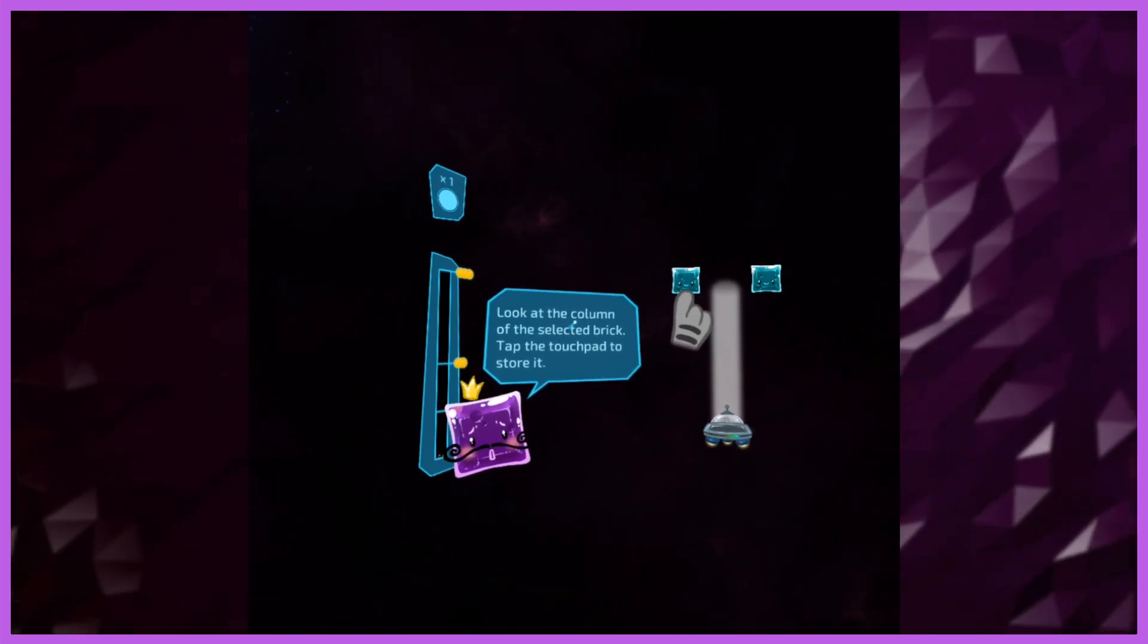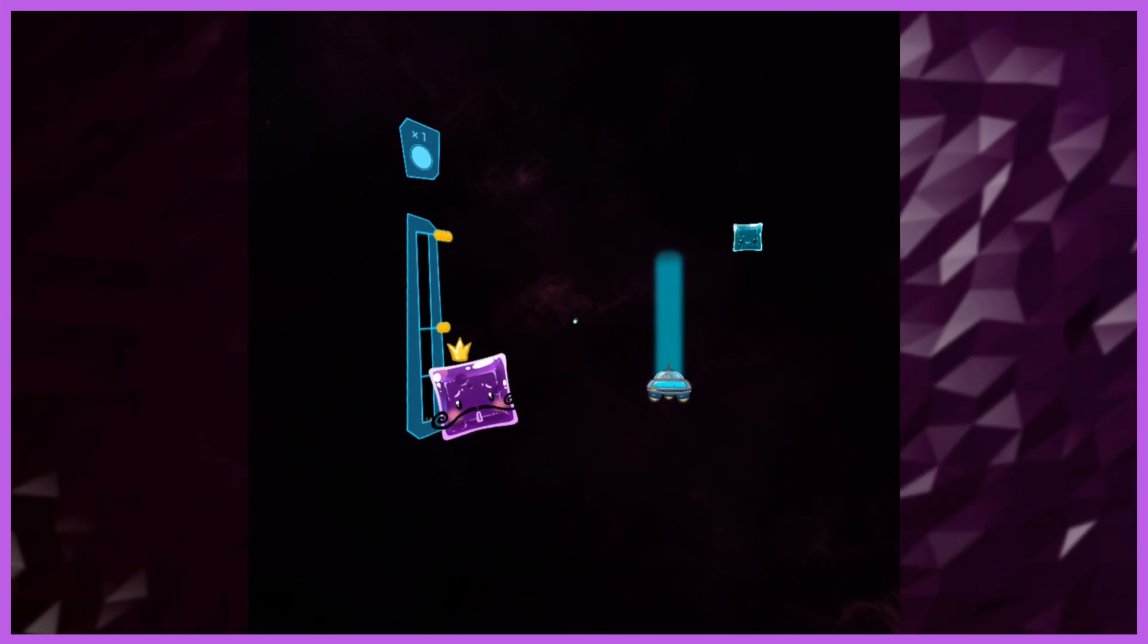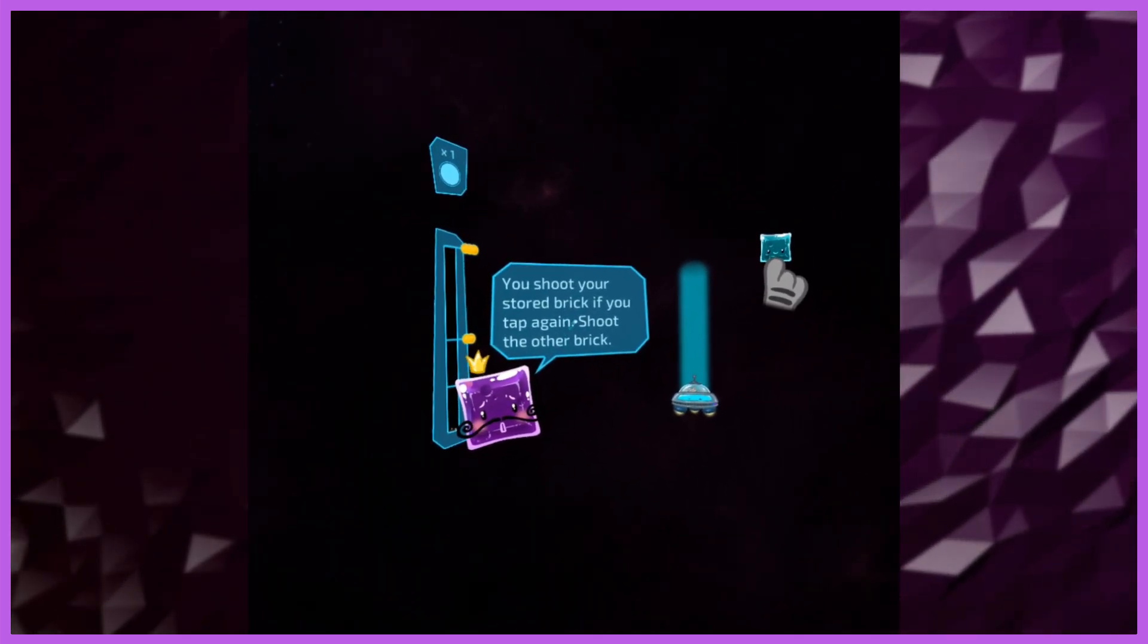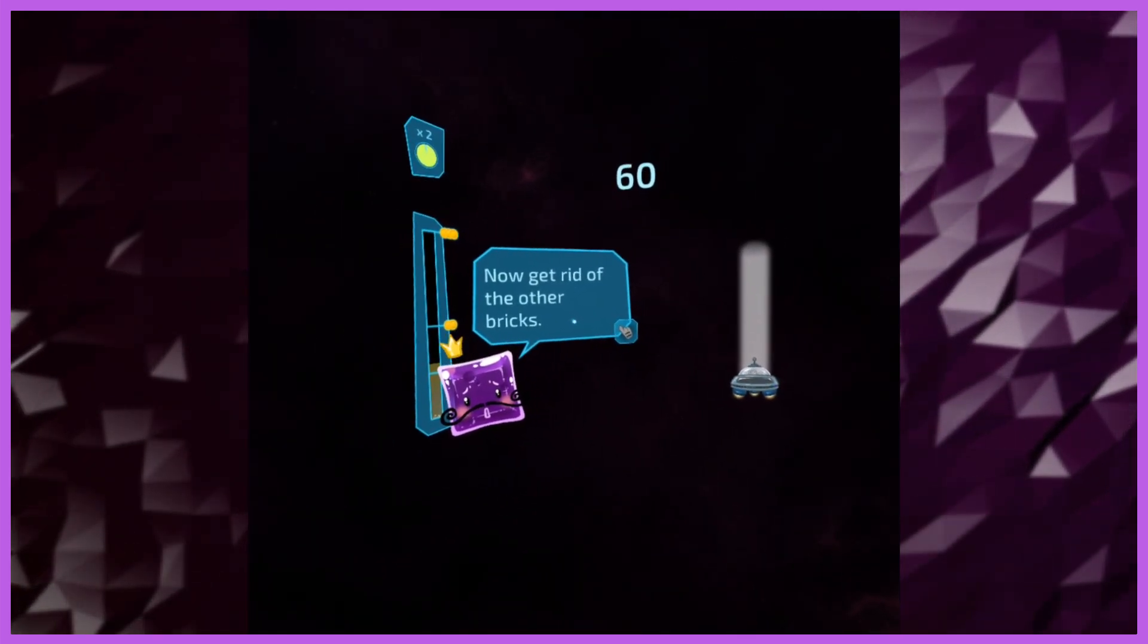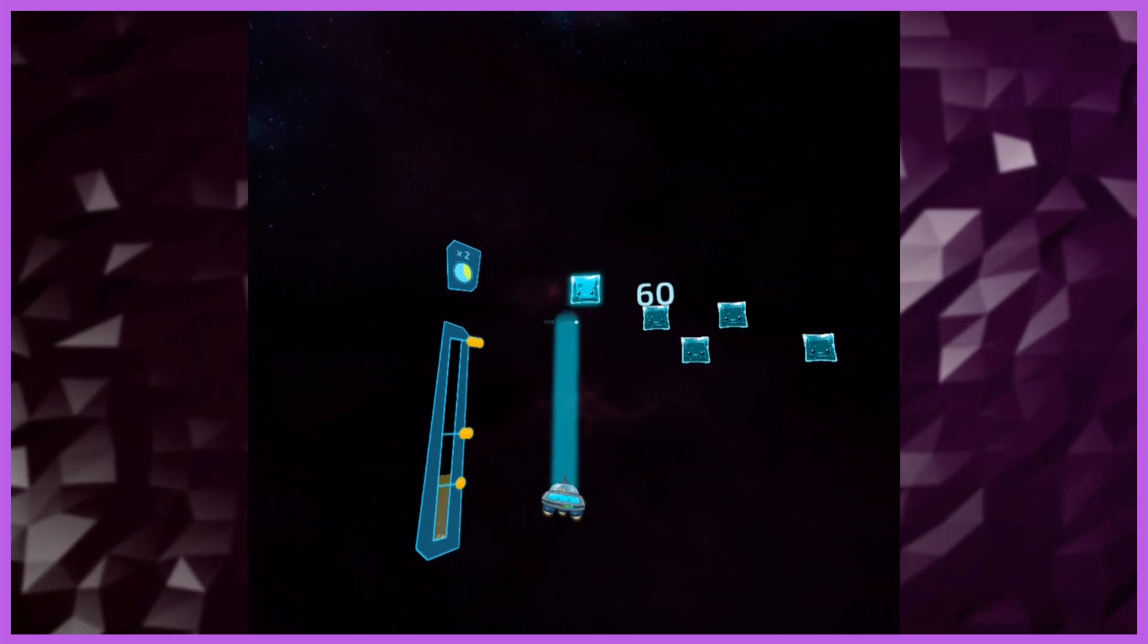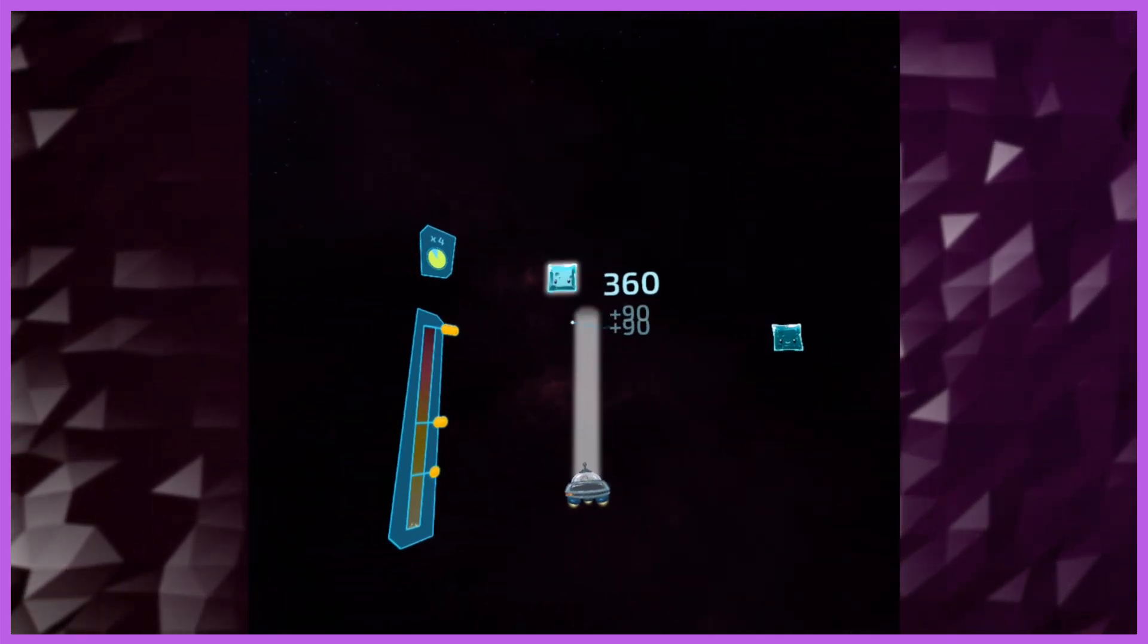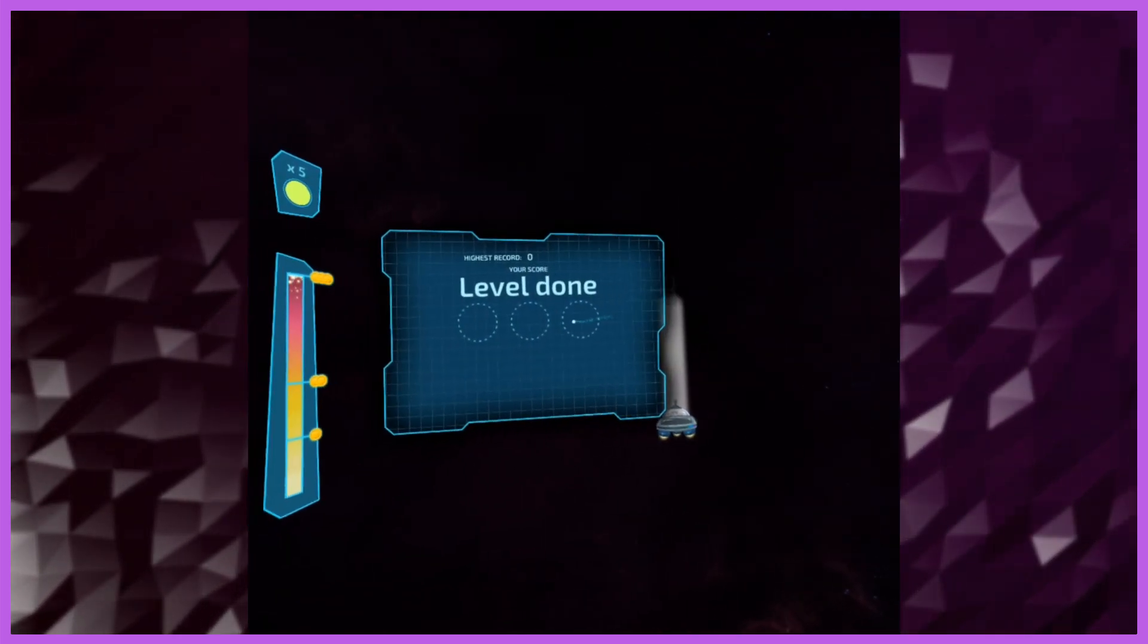Look at the column of the selected brick. Tap on it to pull that brick in. You're going to shoot that brick out if you tap it again, and you want to hit the brick of the same color. So you've got 60 seconds here. Blue to blue. Blue to blue. Or teal, whatever you want to call it.